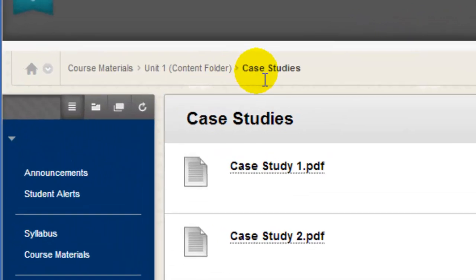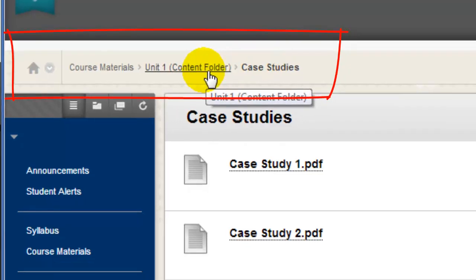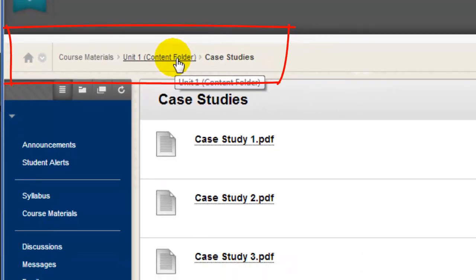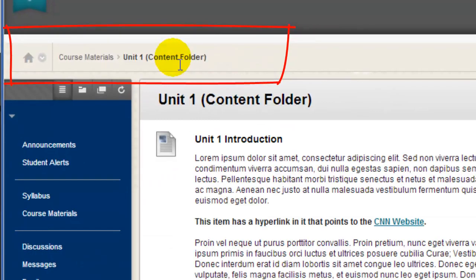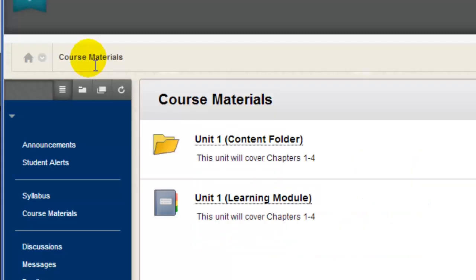These are called breadcrumbs. I can click these breadcrumb links to go back one level to the Unit 1 folder. If I click the link up at the top on the breadcrumbs called Course Materials, I'm back on the Course Materials page.